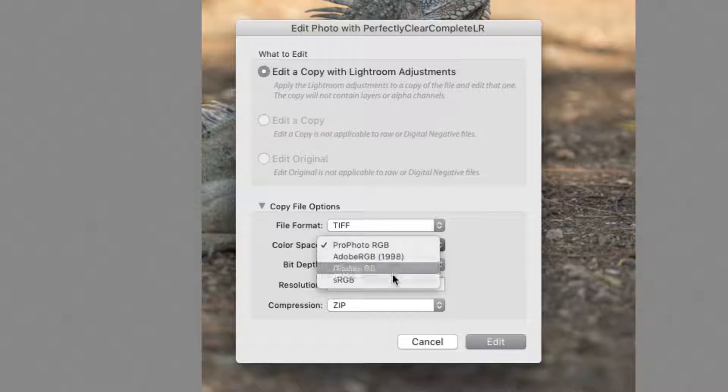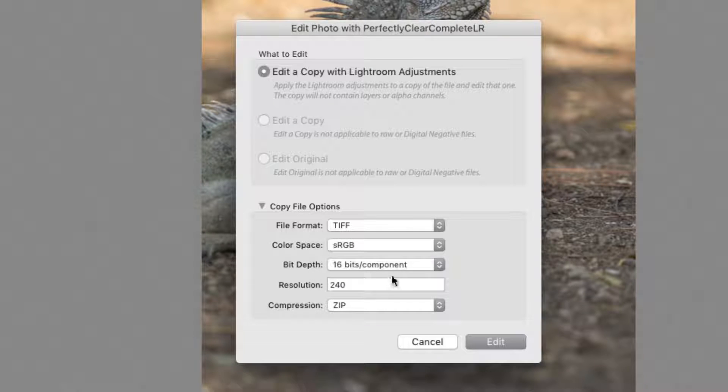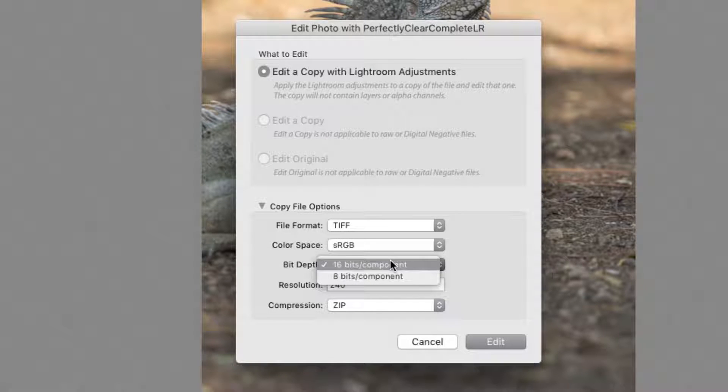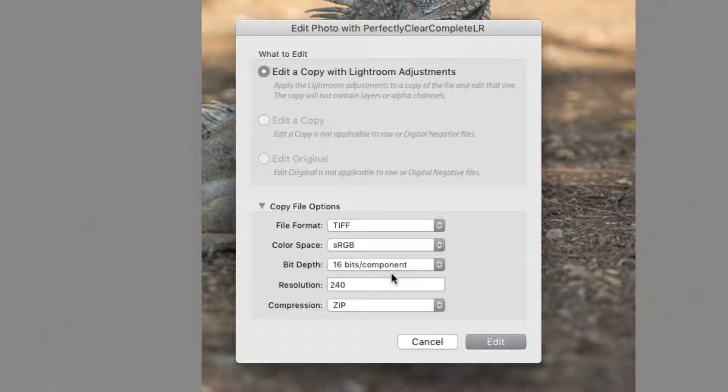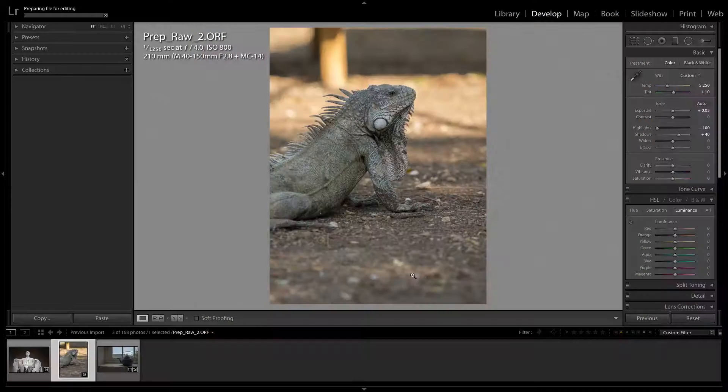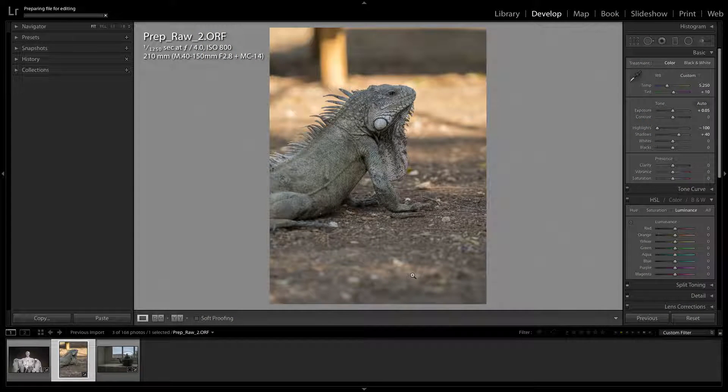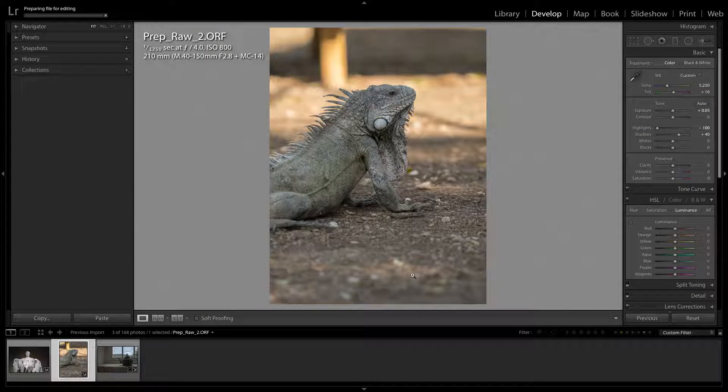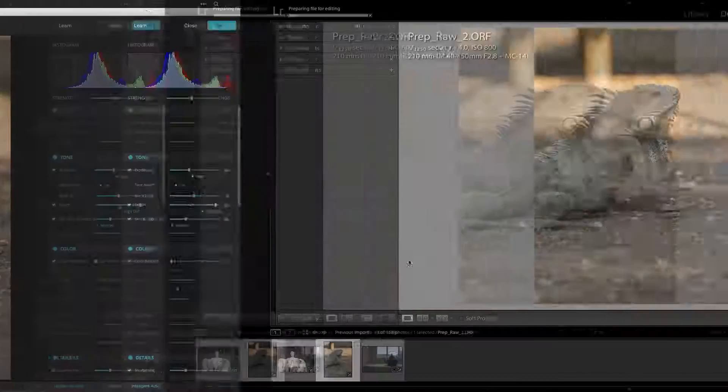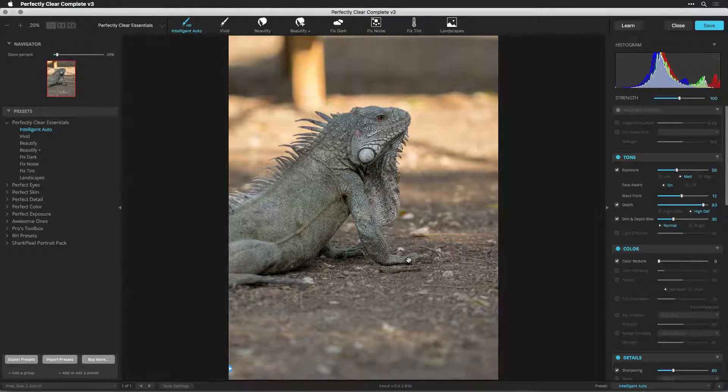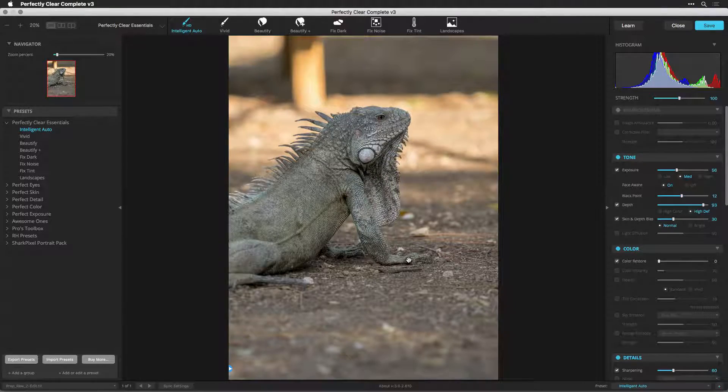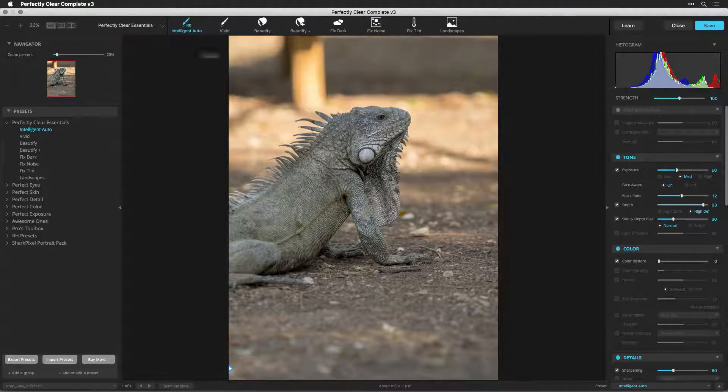Before you can work with the RAW file, it needs to be interpreted into a high-quality image that can be used by Perfectly Clear. In Lightroom, you should apply only minimal processing to the image before handing off to Perfectly Clear.